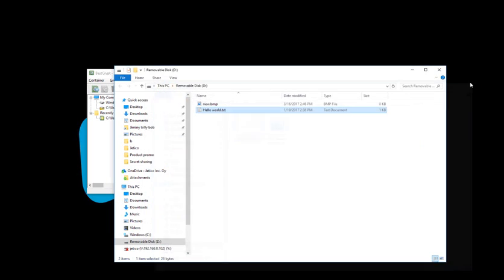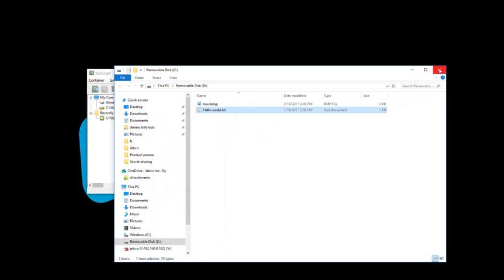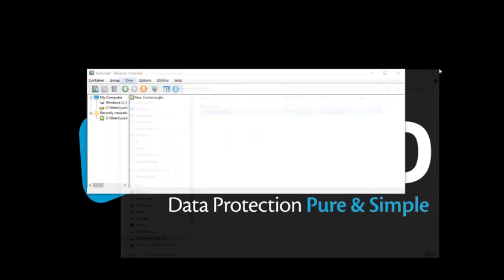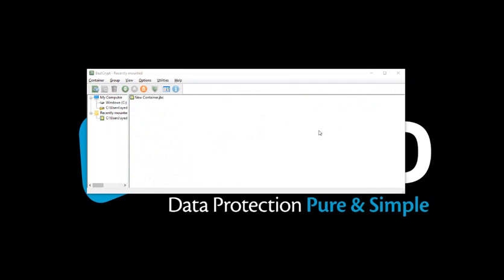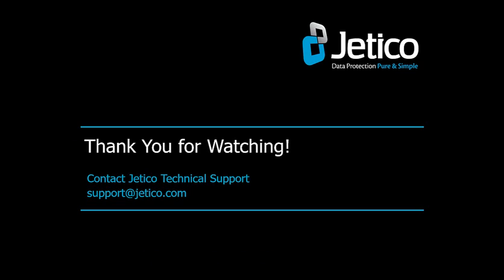Congratulations, you have successfully used BestCrypt with Secret Sharing Scheme. Thank you for watching. We hope you will be satisfied with our software.